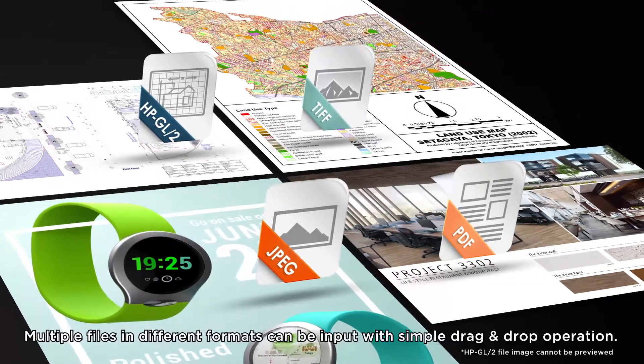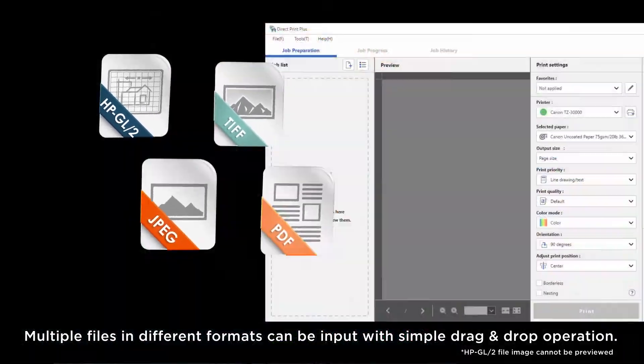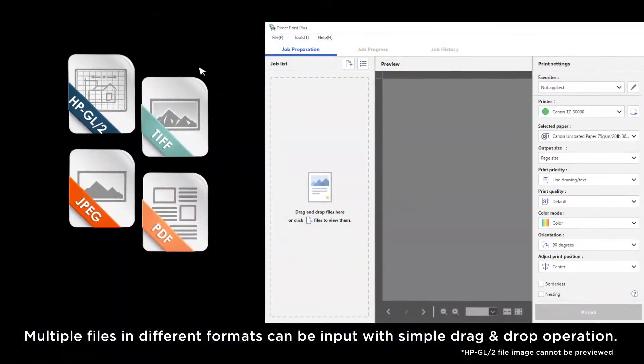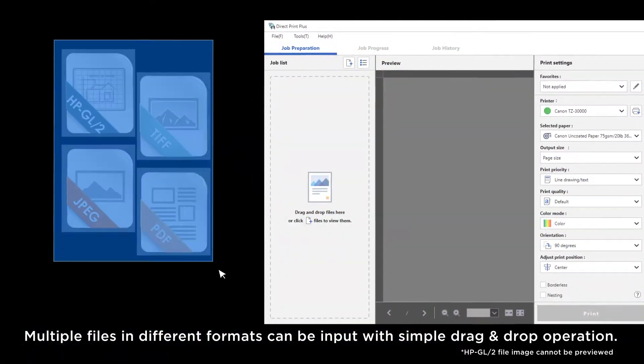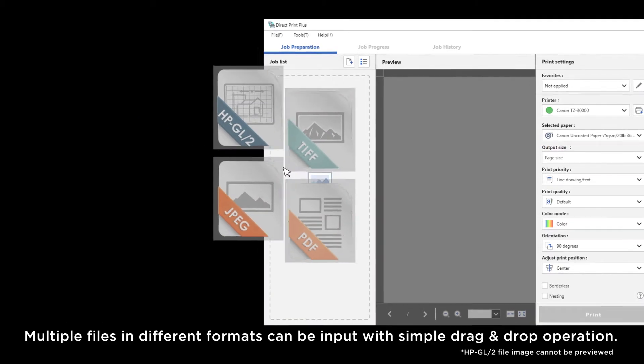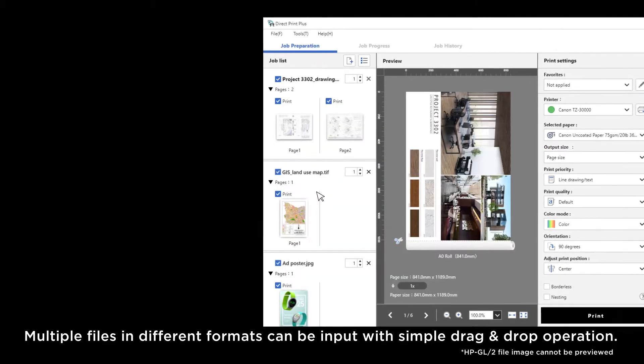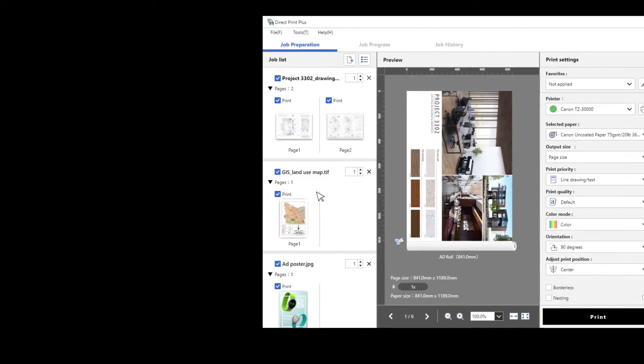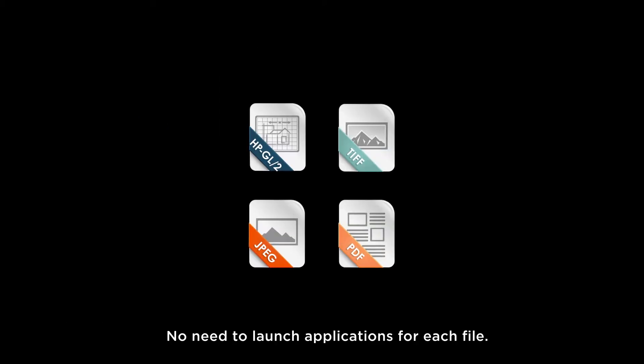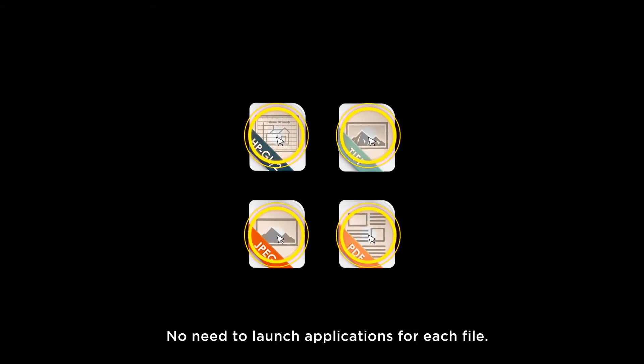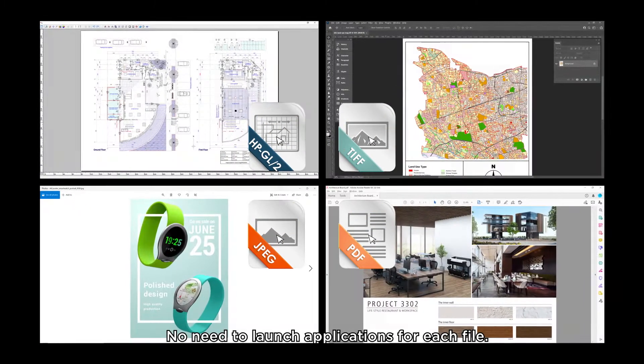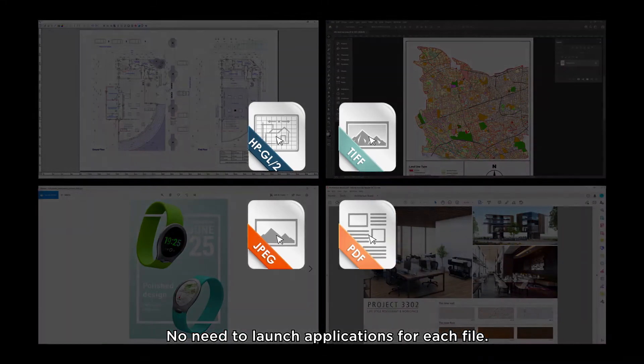Multiple files in different formats can be input with simple drag-and-drop operation. No need to launch applications for each file.